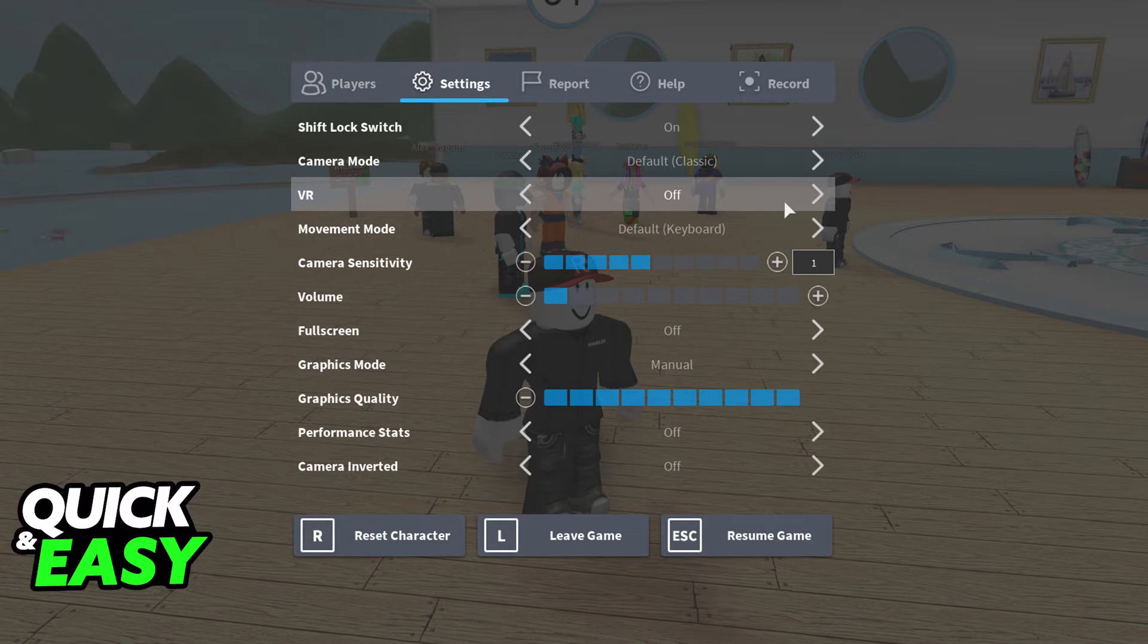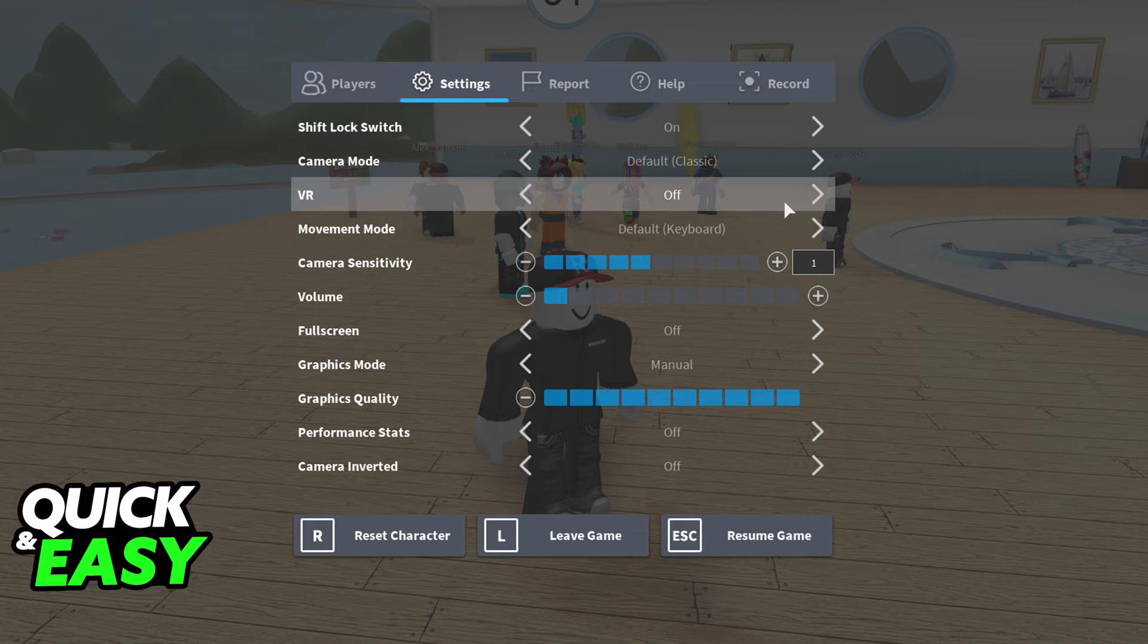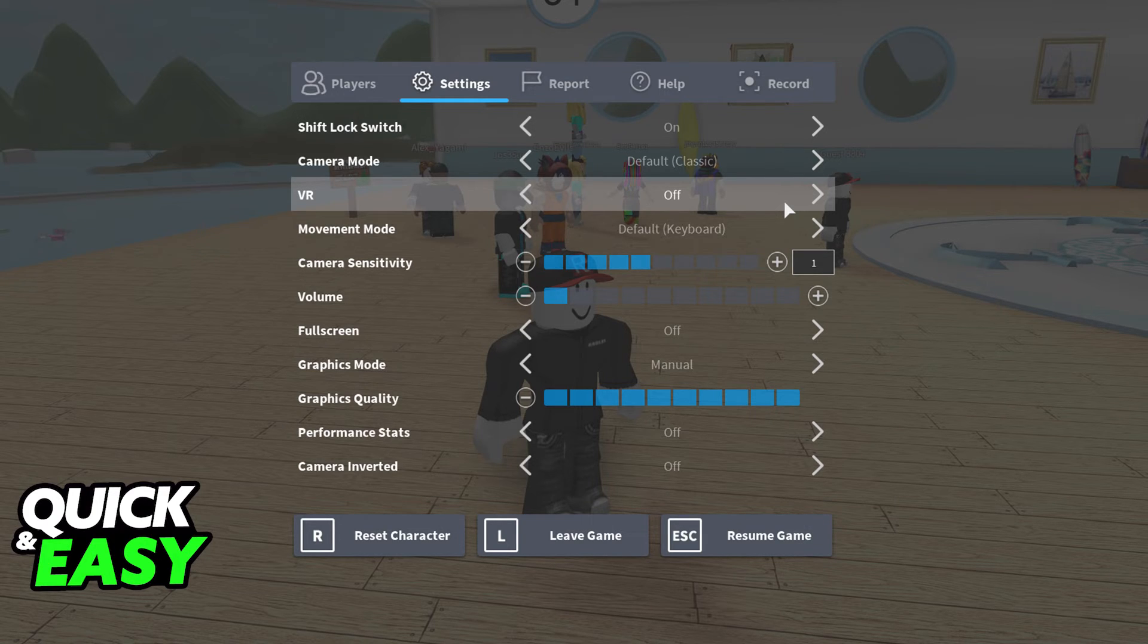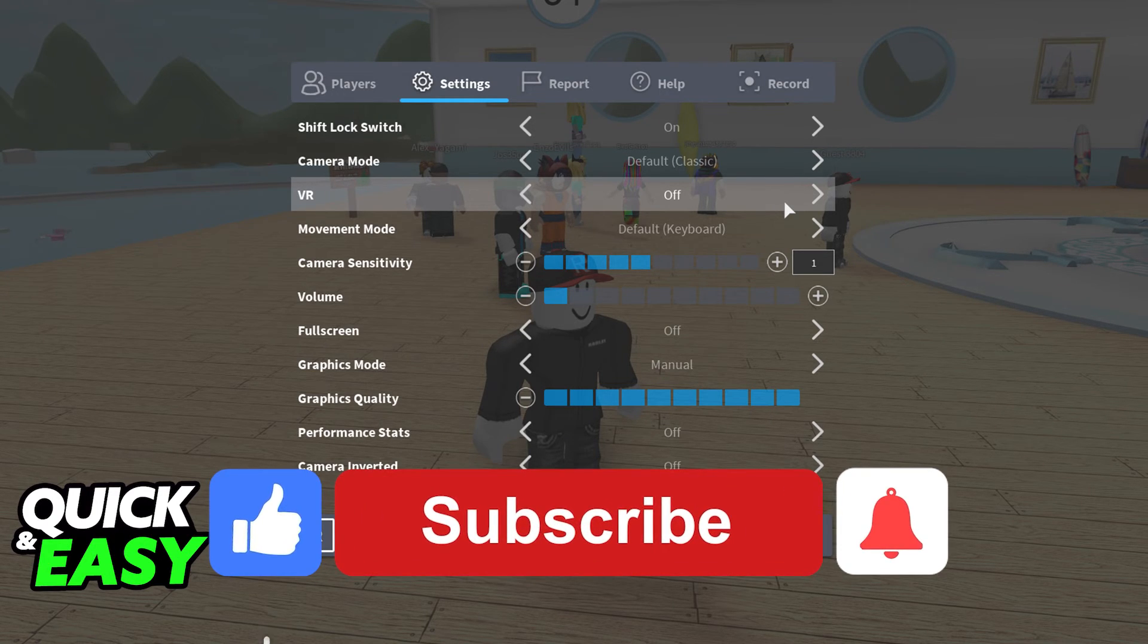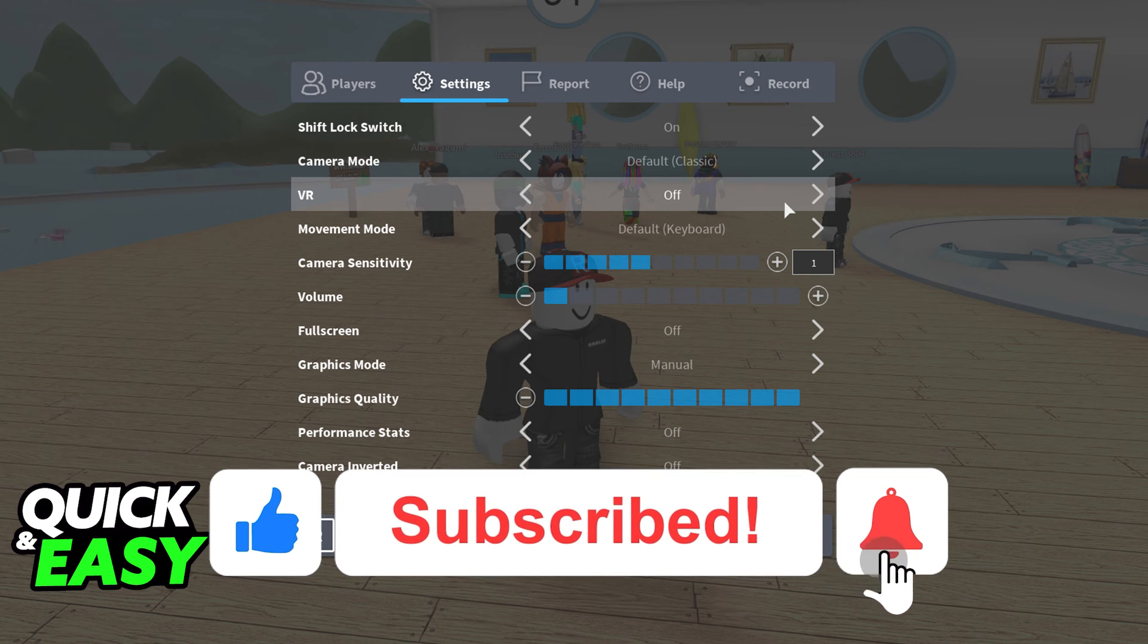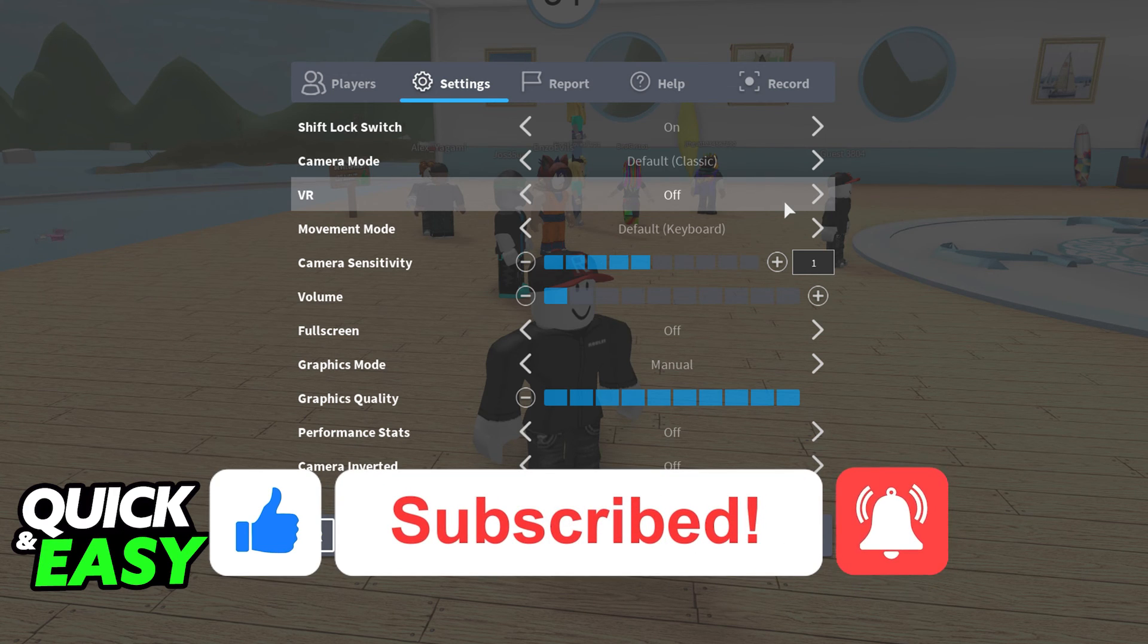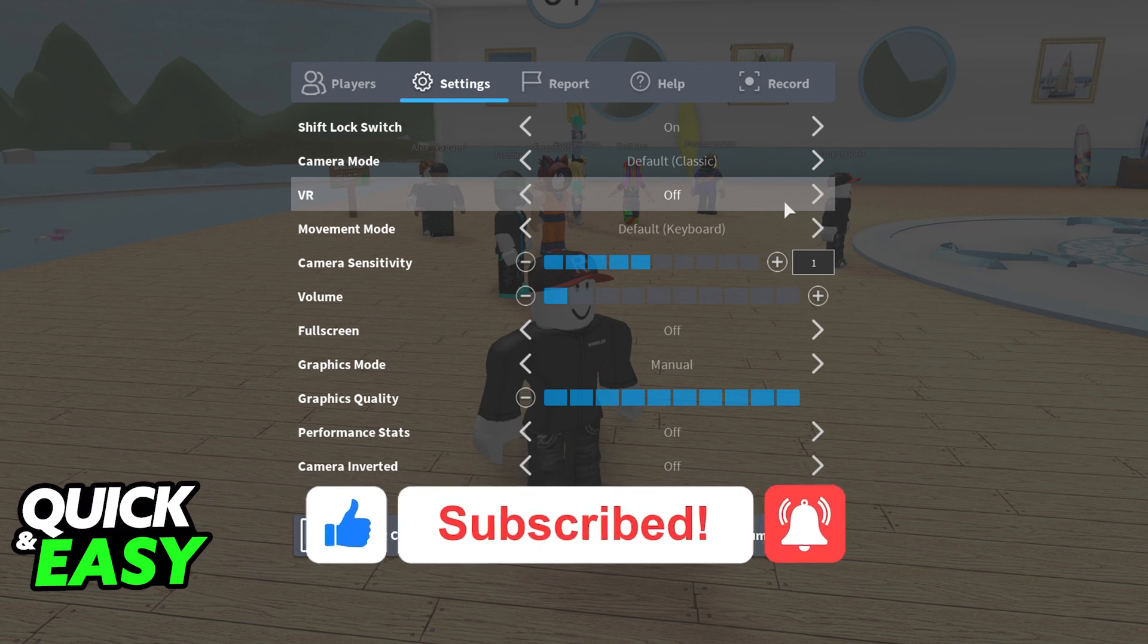I hope I was able to help you on how to play Roblox VR with Virtual Desktop. If this video helped you, please be sure to leave a like and subscribe for more quick and easy tips. Thank you for watching.